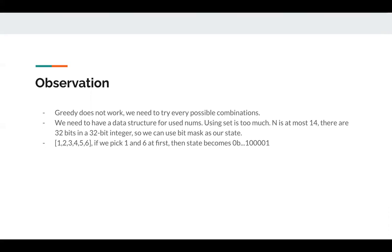So we know that for 32-bit integer, there are 32 bits. By the way, we only have 14 numbers here. So we can use 14 bits in an integer to record if an index is used or not. For example, we have array 1, 2, 3, 4, 5, 6. If we pick 1 and 6...